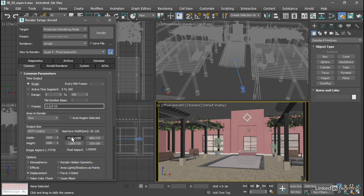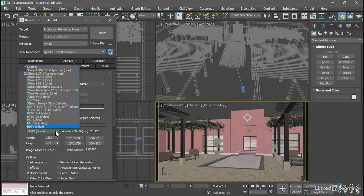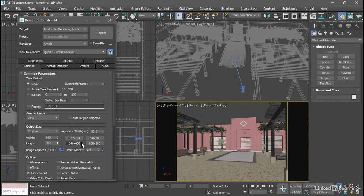We can click on 1920 by 1080, 1280 by 720, and so on. Or we can go back to Custom and click on one of these, for example, 640 by 480. When we do that, we change the aspect ratio. We're now getting an image aspect of 1.33 repeating.